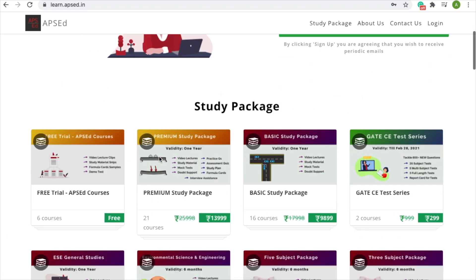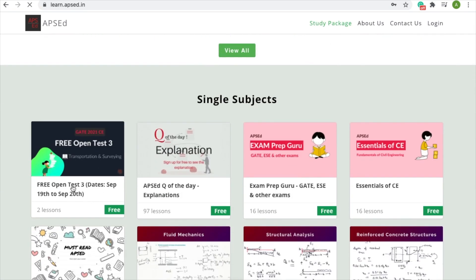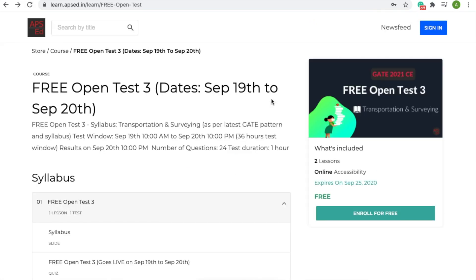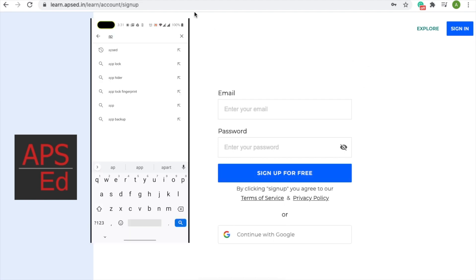To register for this open test, go to our website learn.apacd.in. Here you will find Free Open Test 3 — just click on it and register. You can click on 'Enroll for Free' and register. If you are new, you have to sign up and enter your email ID and password, or you can also sign up using your Google ID.